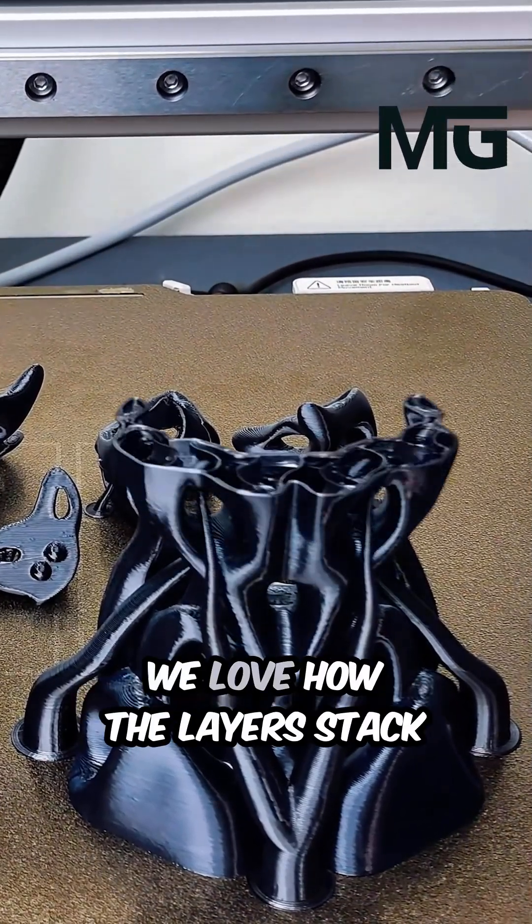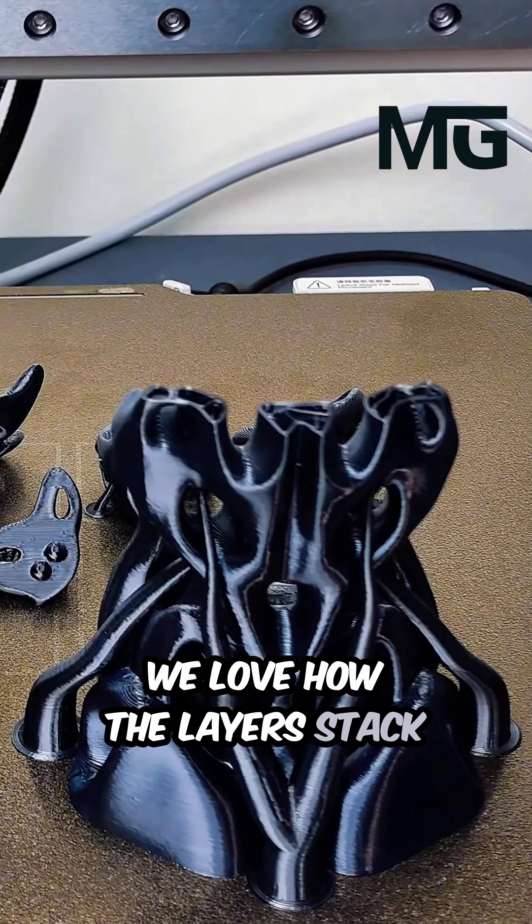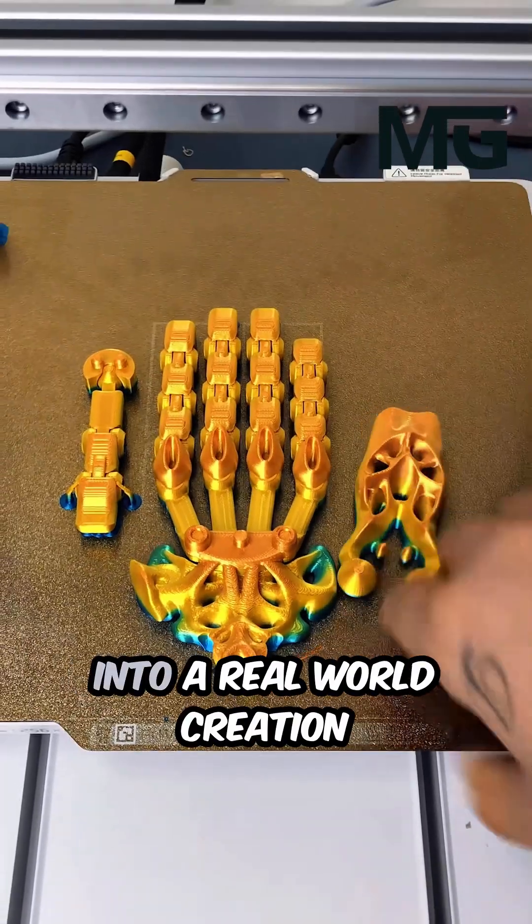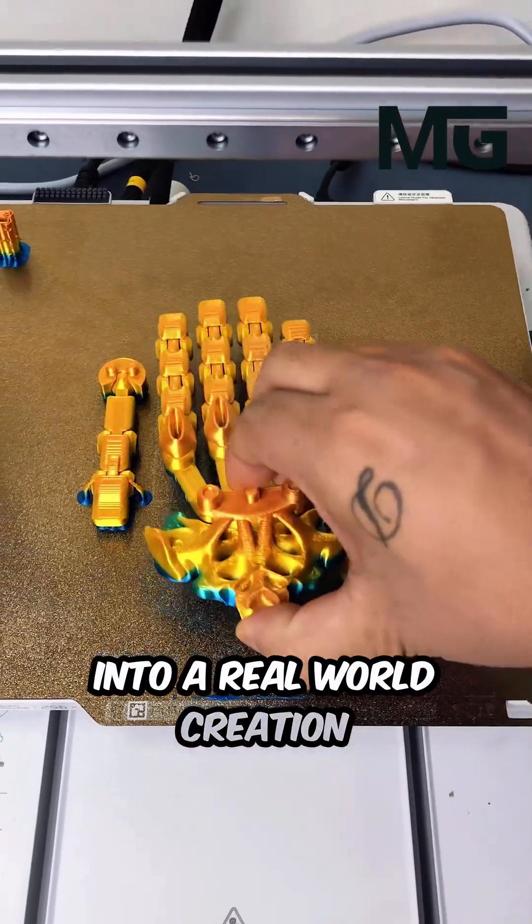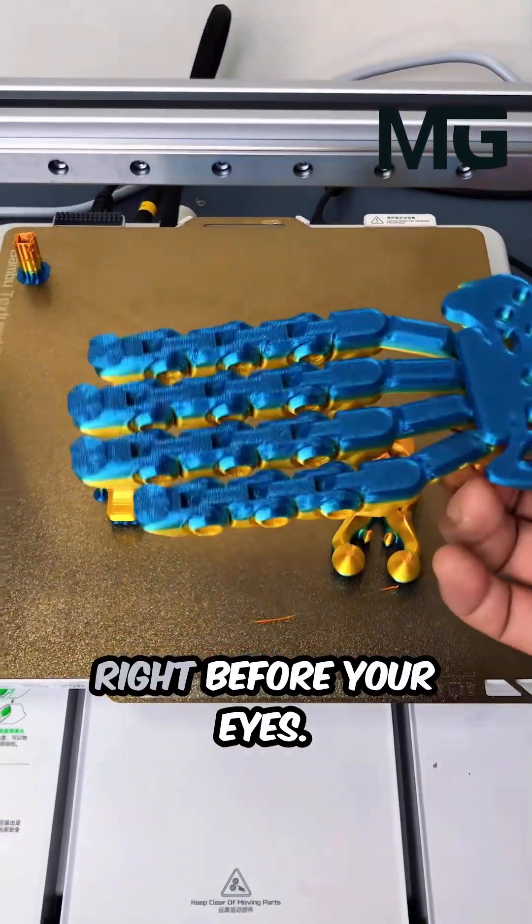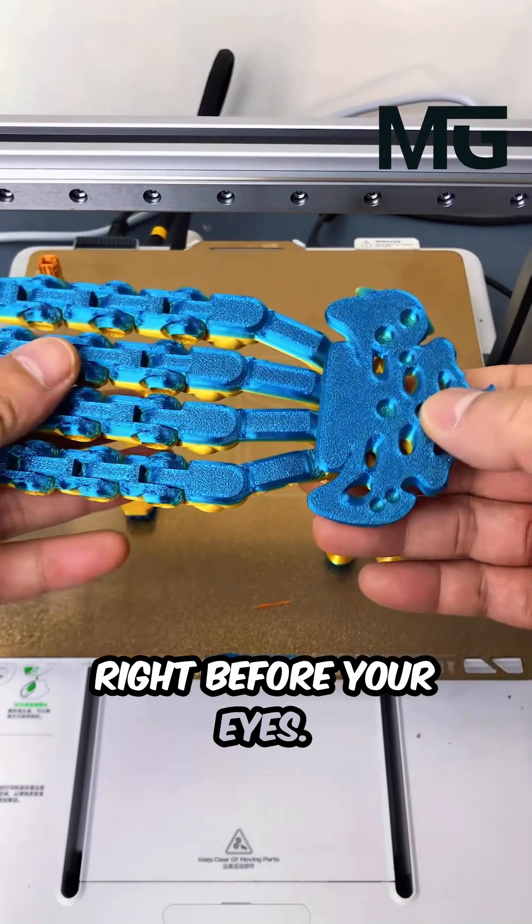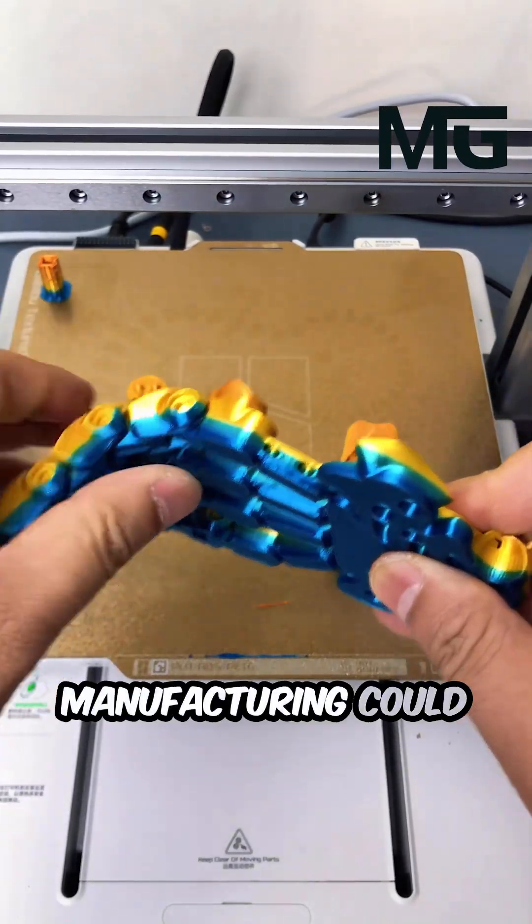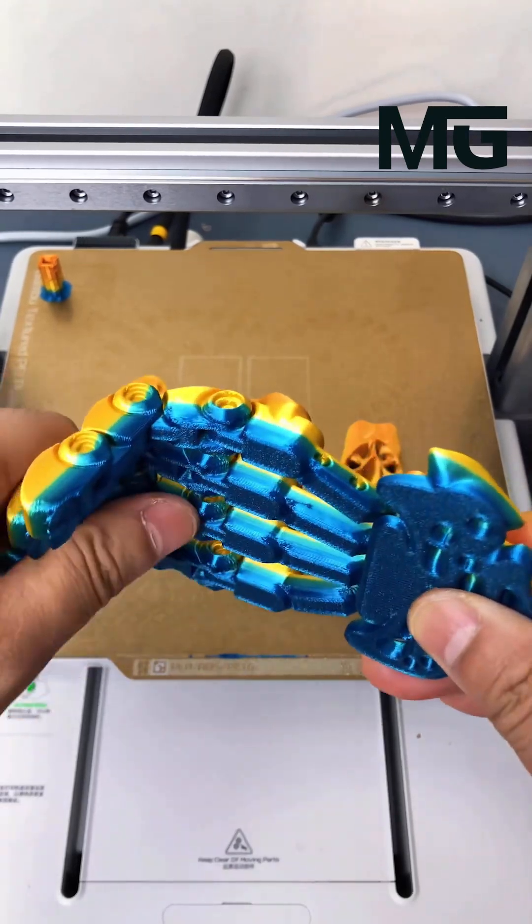To watch. We love how the layers stack up, turning a digital file into a real-world creation right before your eyes. Seriously, who knew manufacturing could look this cool?